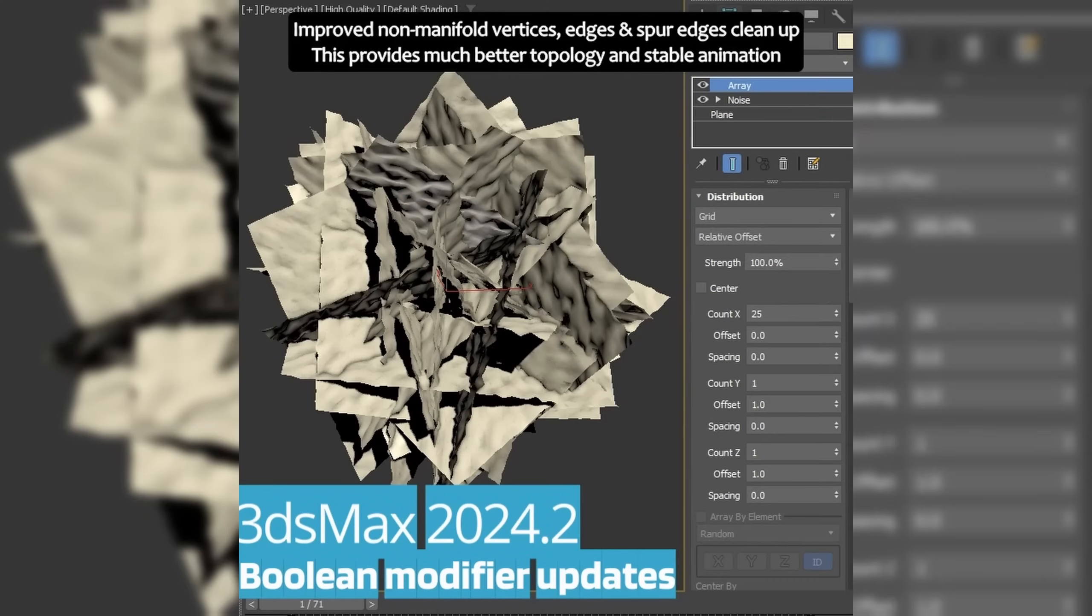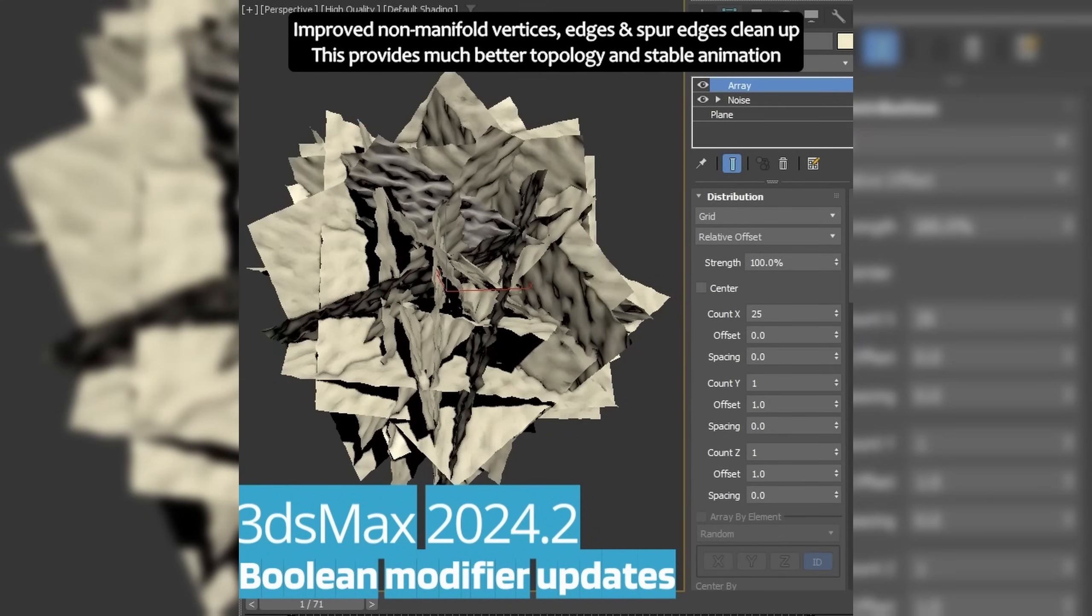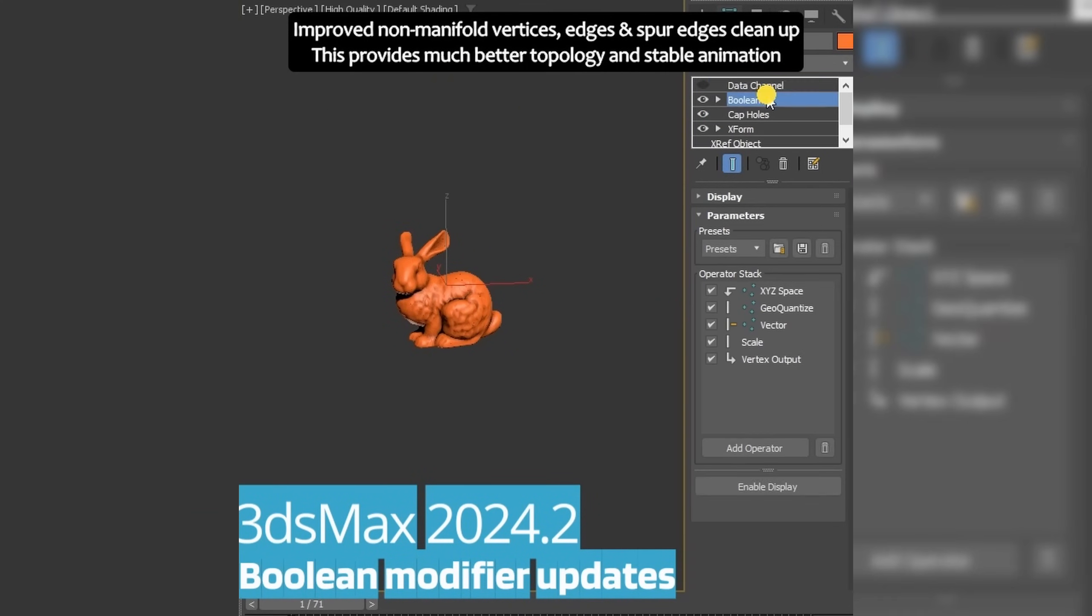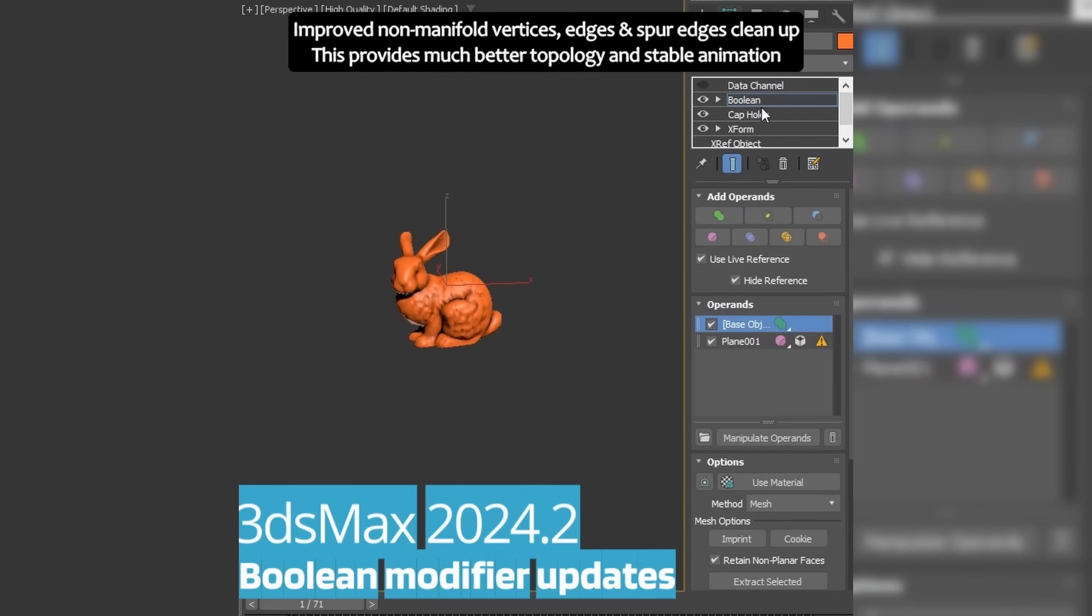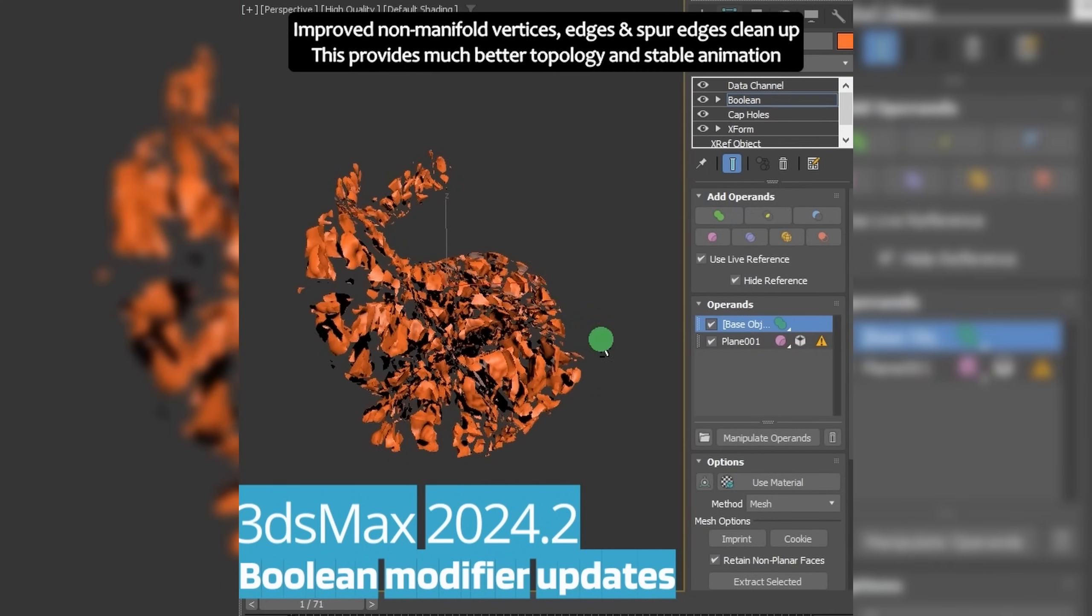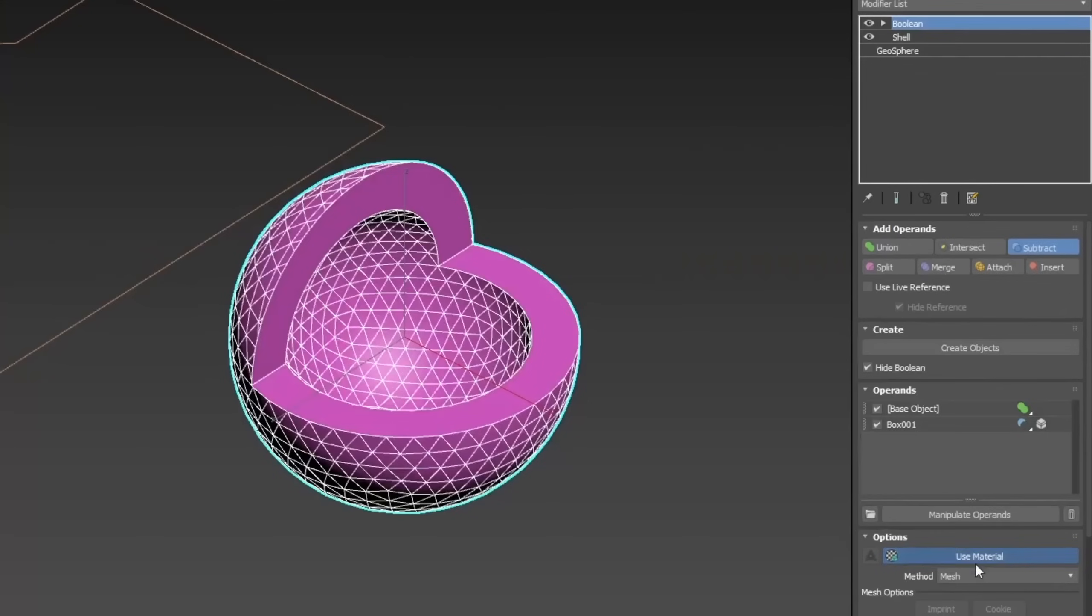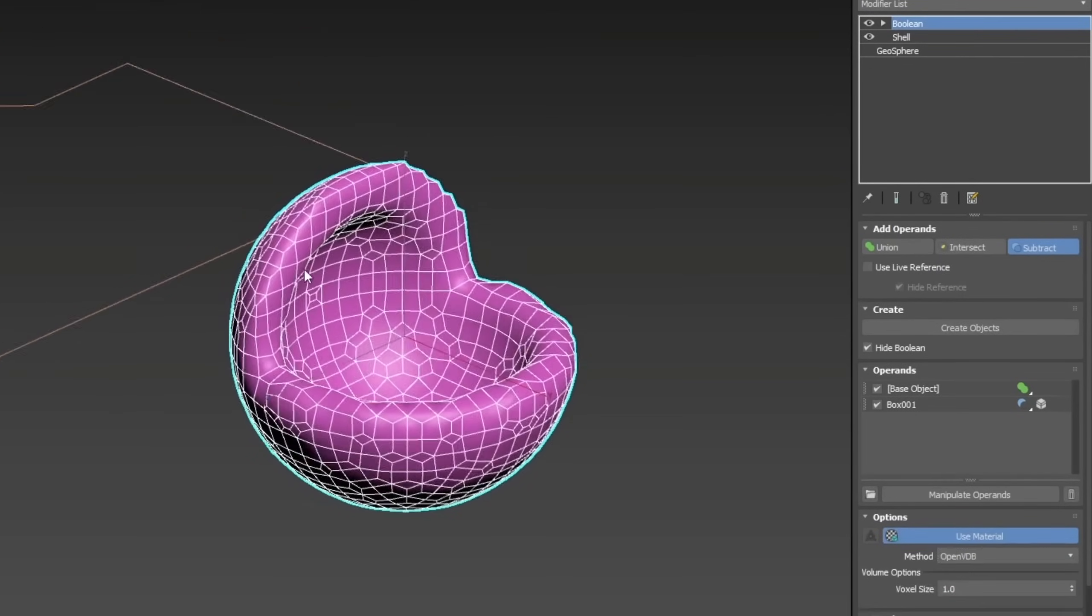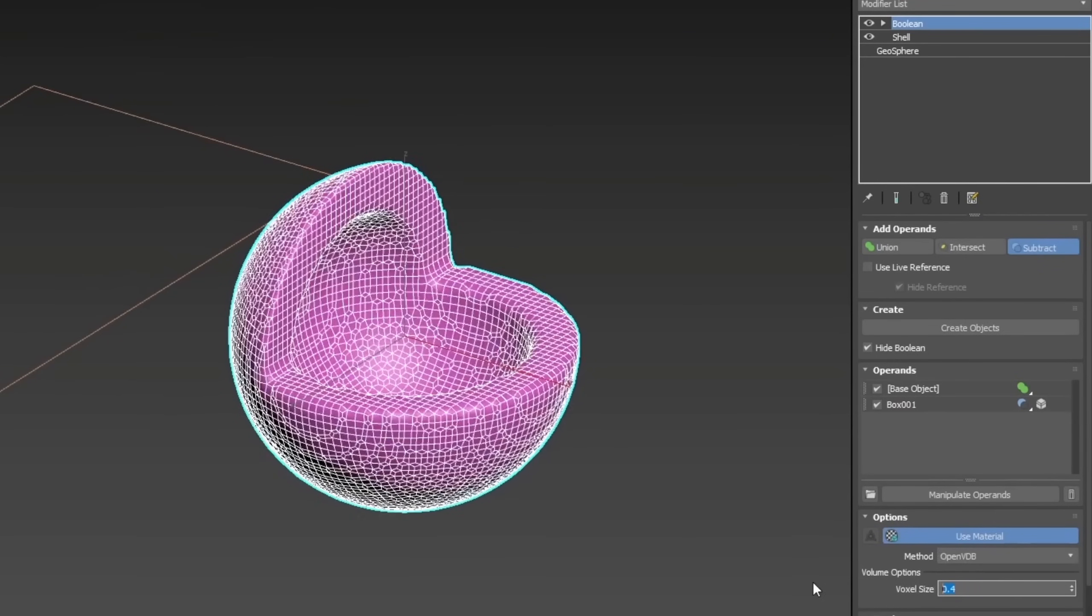We have better coplanar handling resulting with more reliable fractures when you use planes to cut geometry, improvements handling the pivot points and material IDs. And OpenVDB now supports hollow meshes, and globally you will see a 35% boost in performance when doing Booleans. So pretty cool.